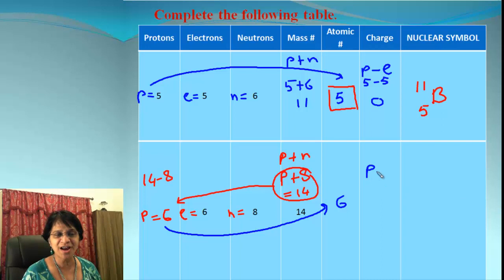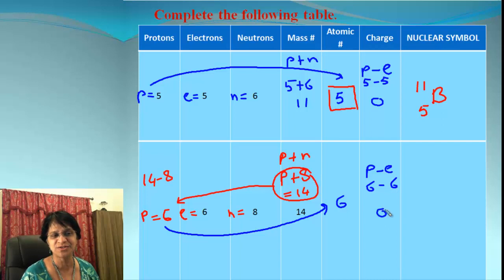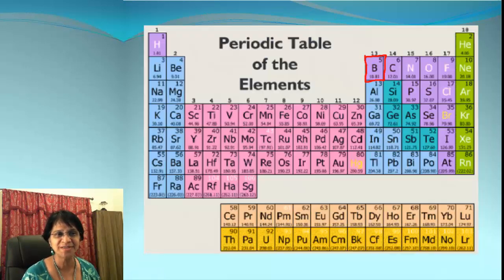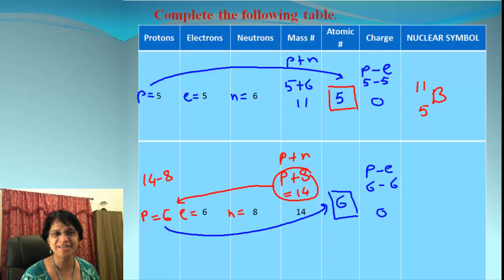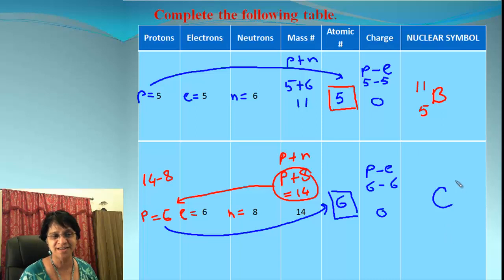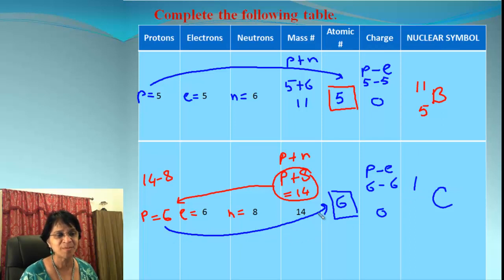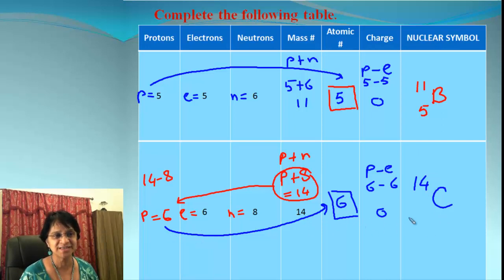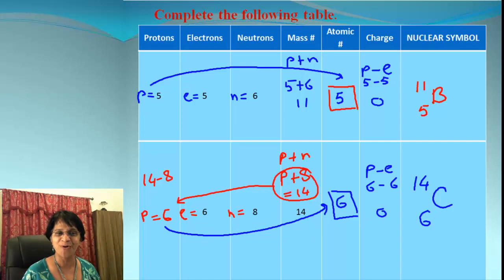For the charge: protons minus electrons = 6 minus 6 = 0. To find the element, we go to the periodic table and find atomic number 6 — that is carbon. Carbon has zero charge so we won't write zero on the right-hand side, but we list atomic mass number 14 and atomic number 6. That is the nuclear symbol for carbon.